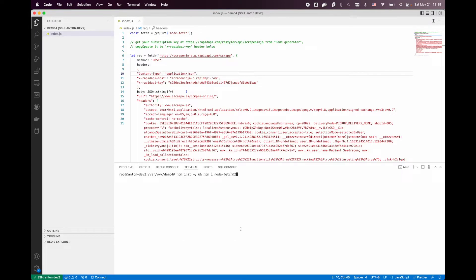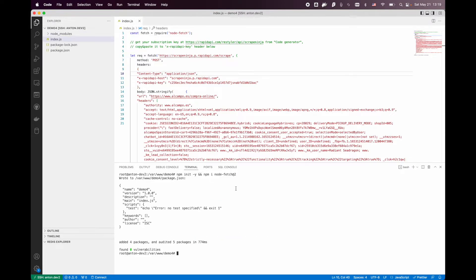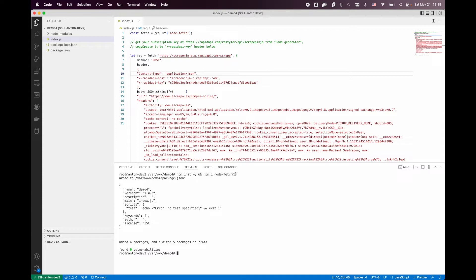I'm going to use the ScriptNinja hint for this. Just copy paste this and it initializes a new npm project in this folder and then installs NodeFetch version 2.